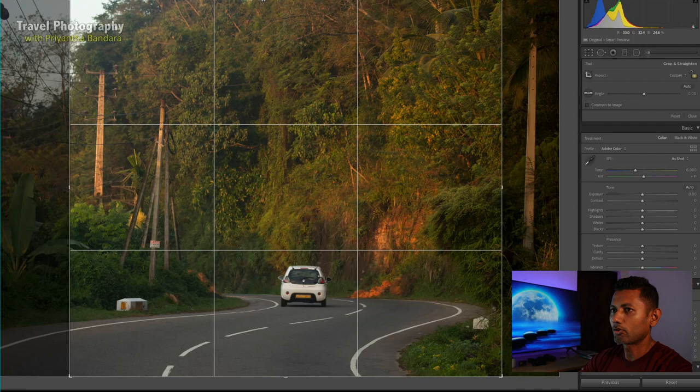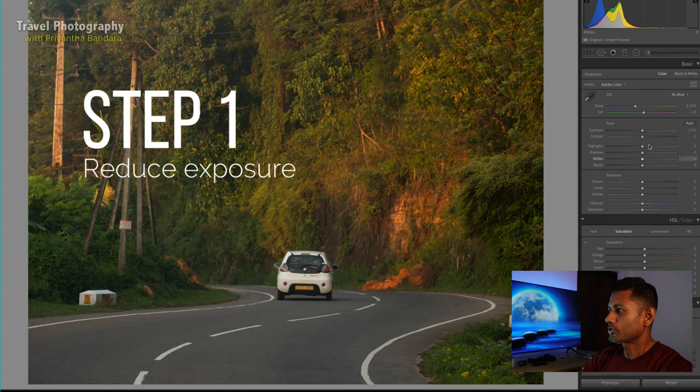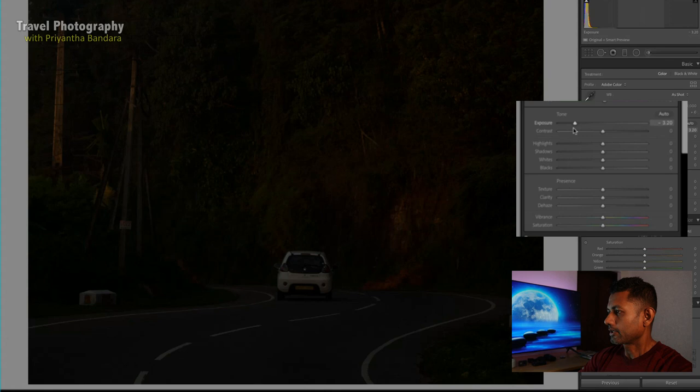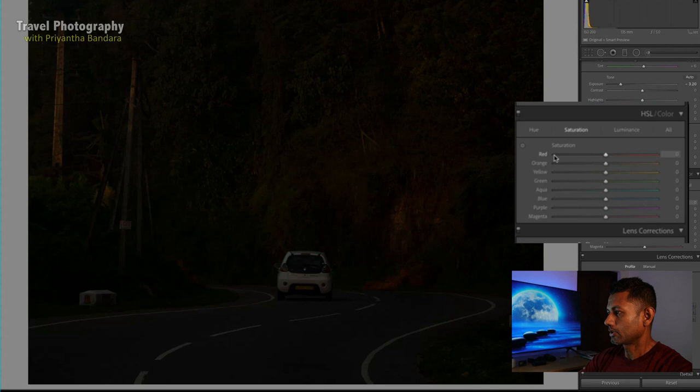We can add the exposure to our photo. We can add the exposure to our level. This is step 1. Here's step 2 — let's make the HSL color tab. We can add the saturation tab.